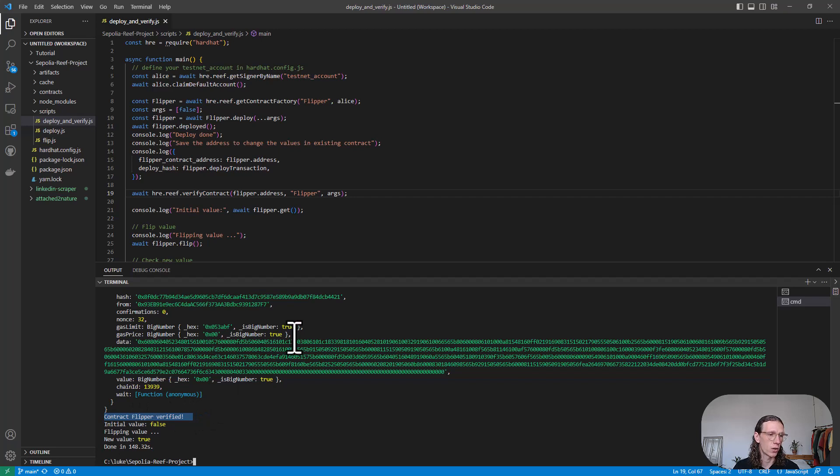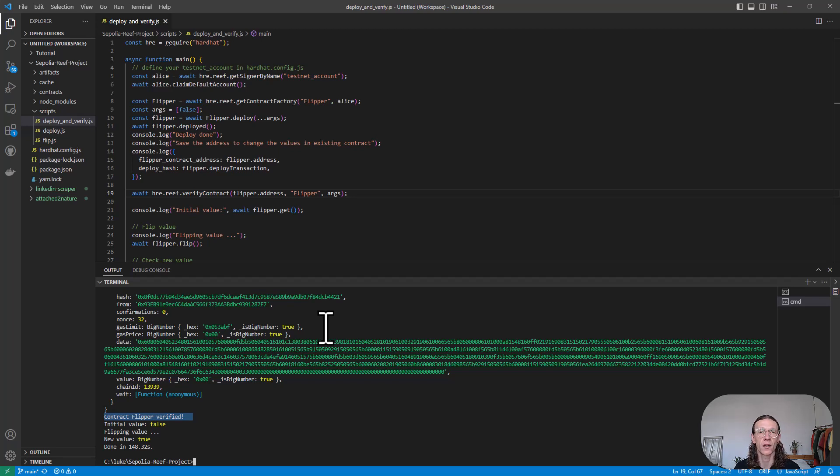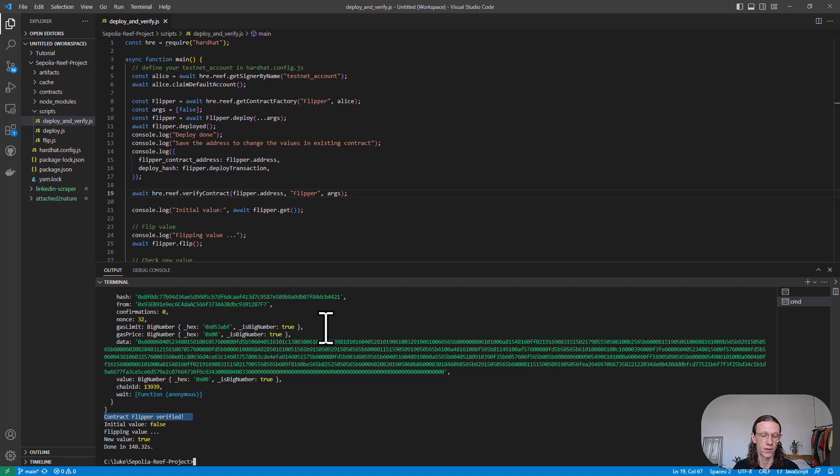Yeah, that was successful. Now let us check back at Reef scan if our contract got deployed successfully and also if it's verified.